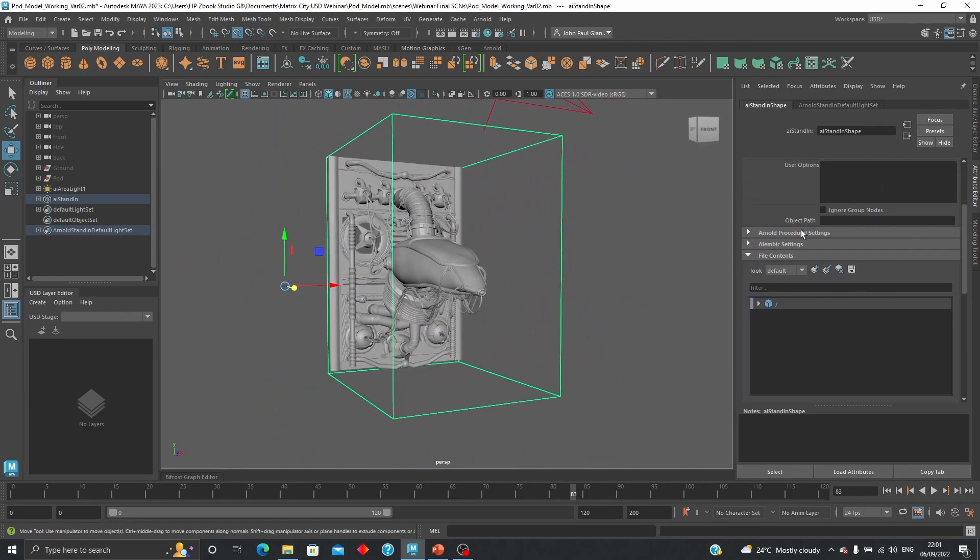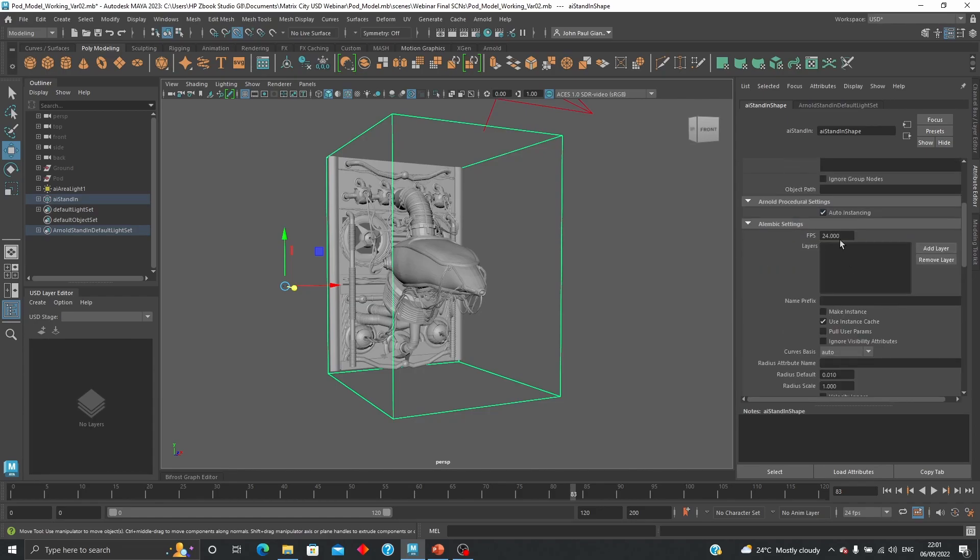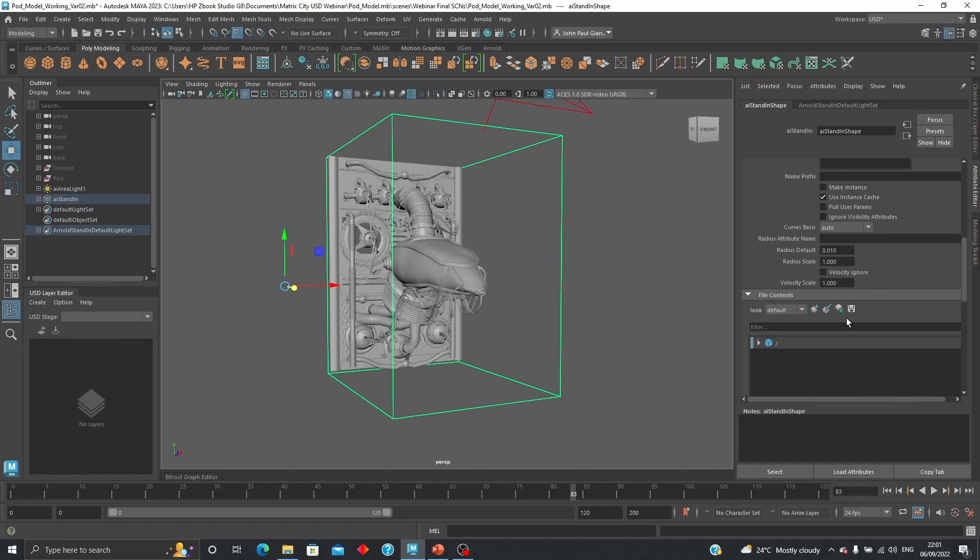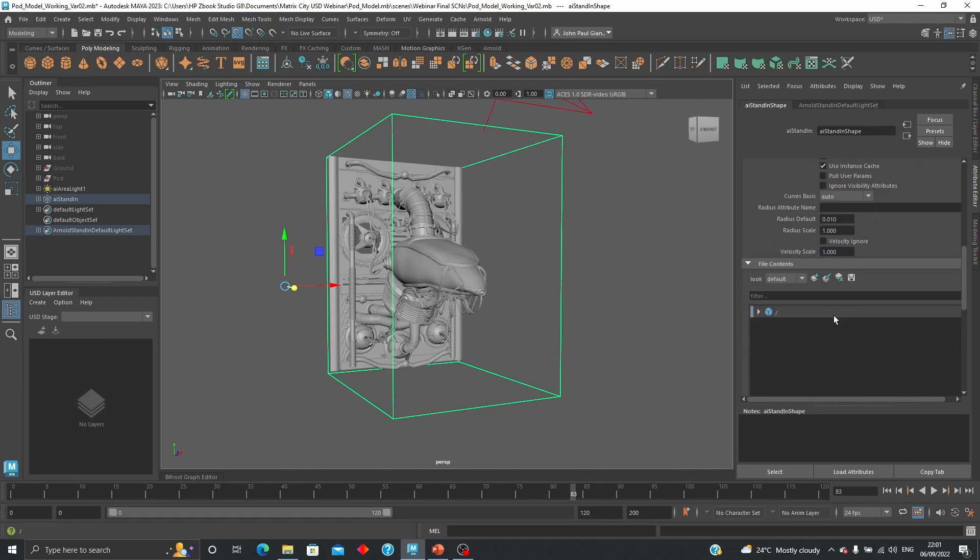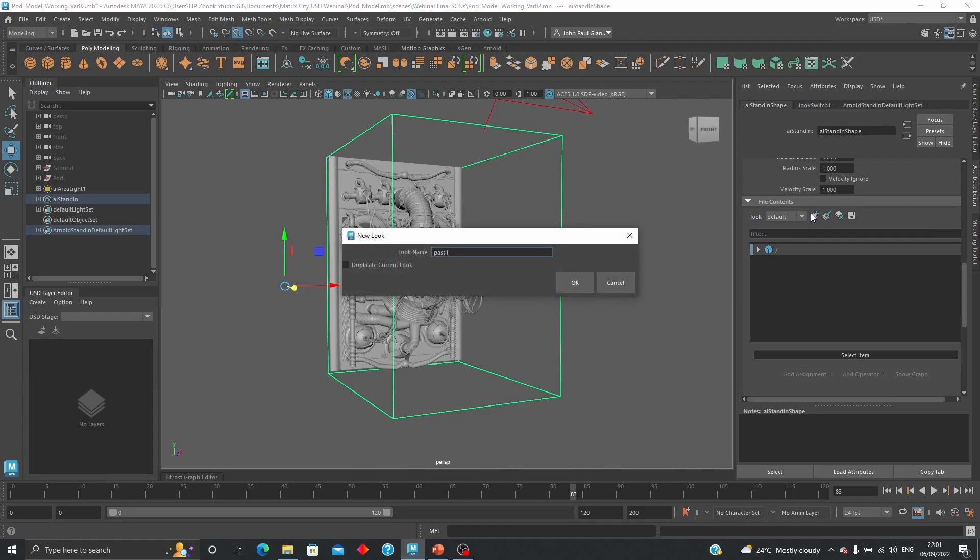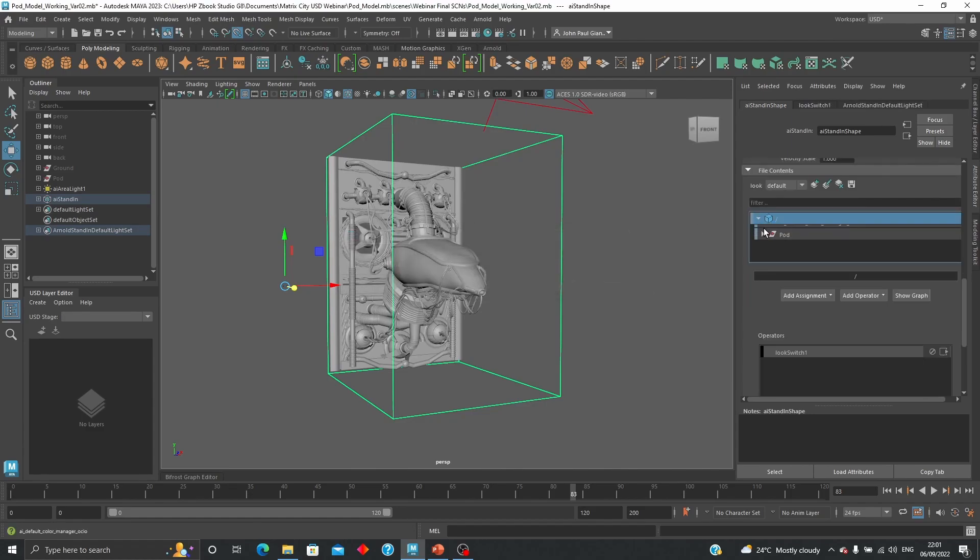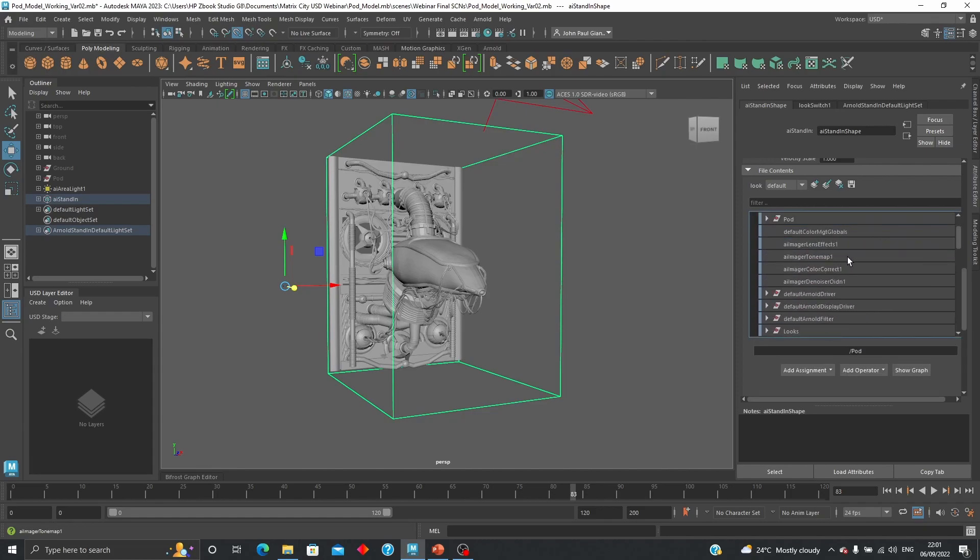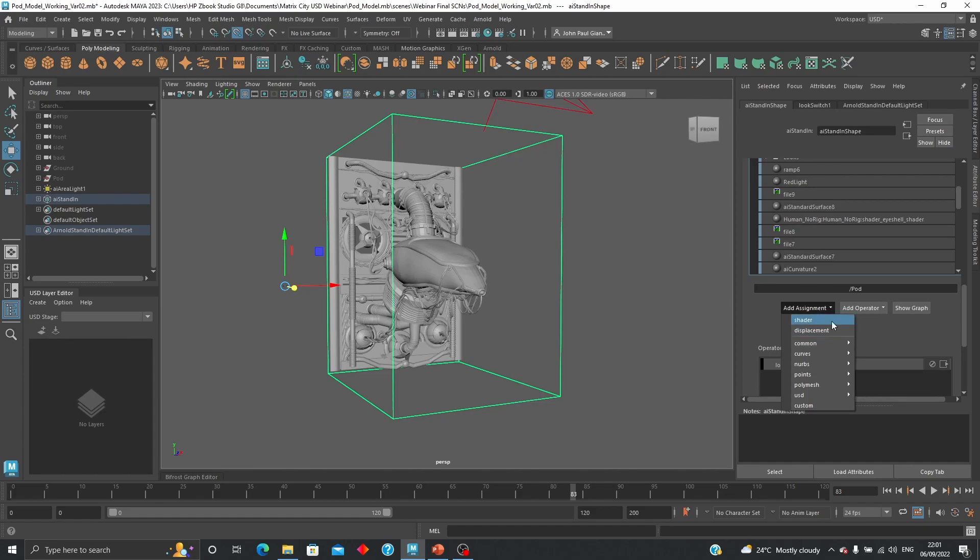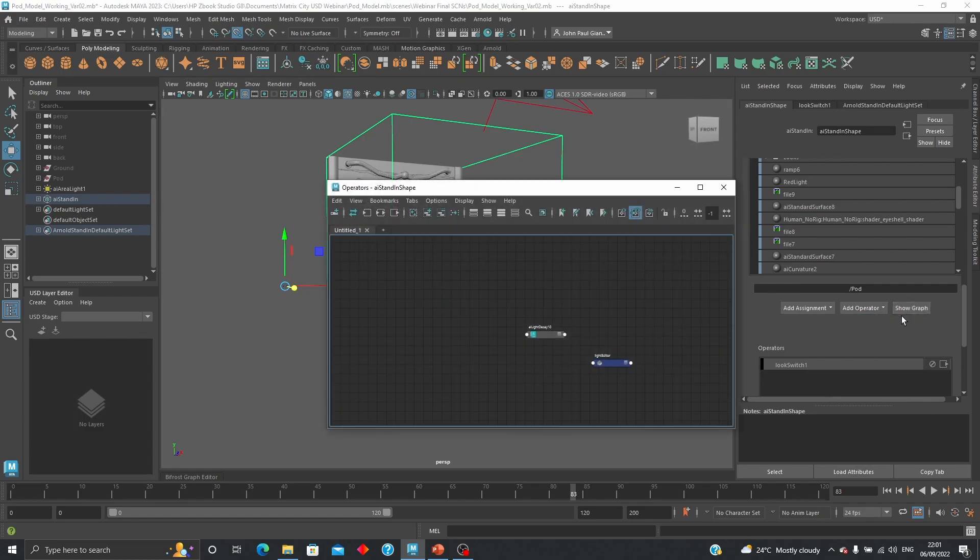Now you have the ability to work on procedurals, so Alembic settings if you do have certain Alembic settings. And you can also add different looks, create a new look for example. You can see the contents of the file over here, and you can also add specific assignments like a new shader or add an operator like this. And if you show the graph, you will see everything in here.